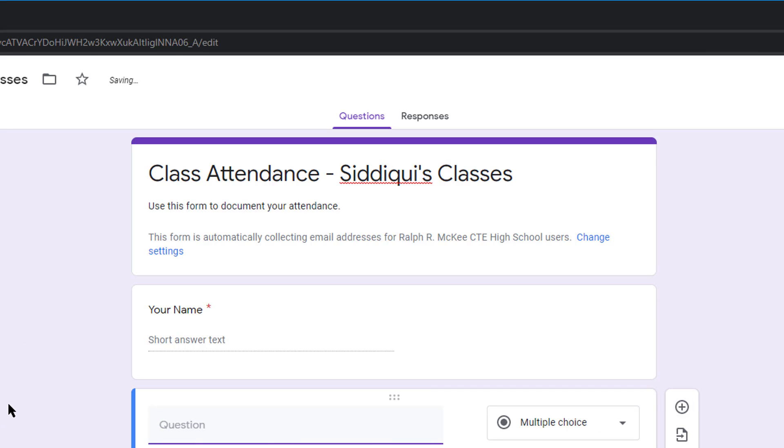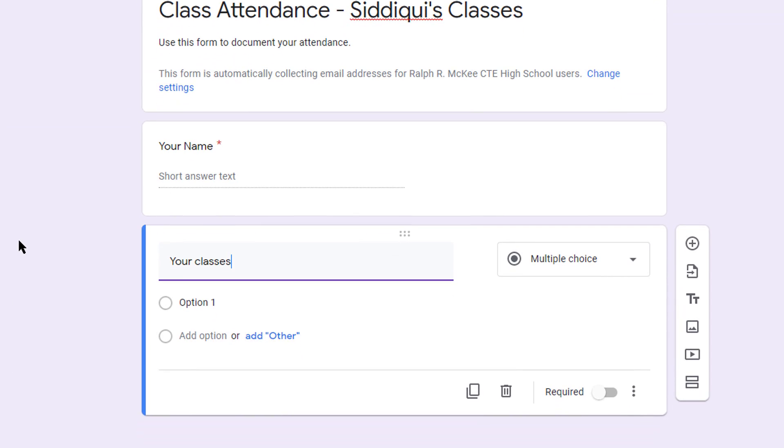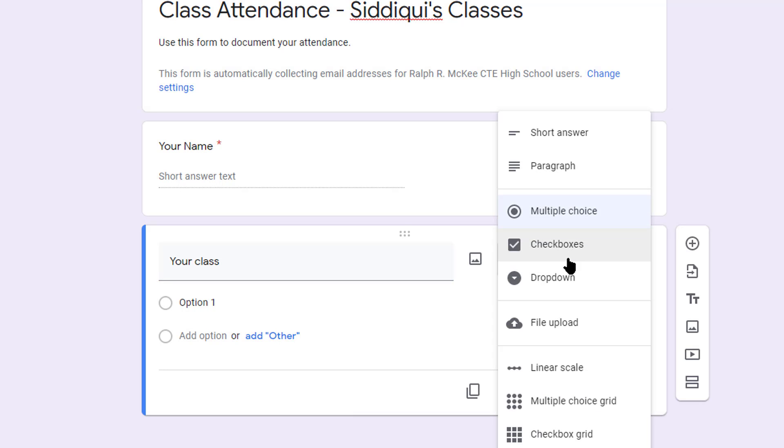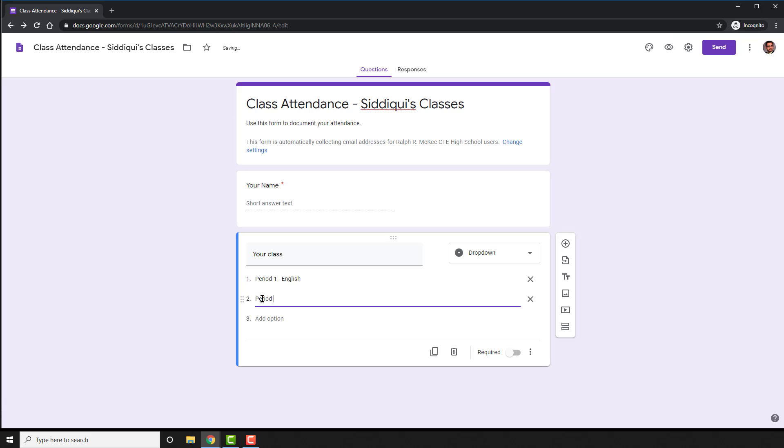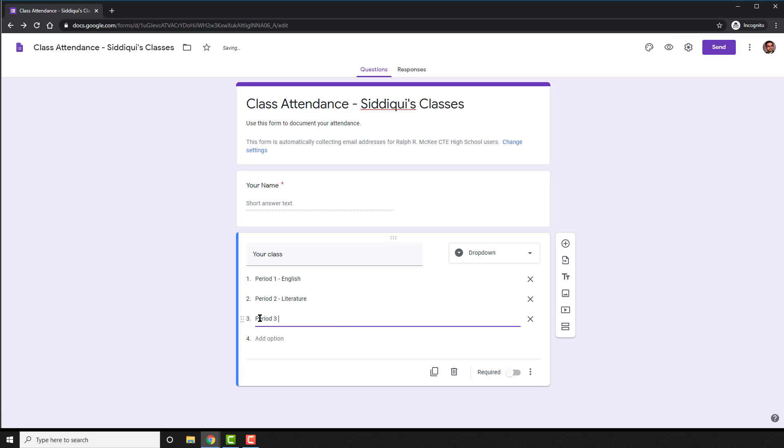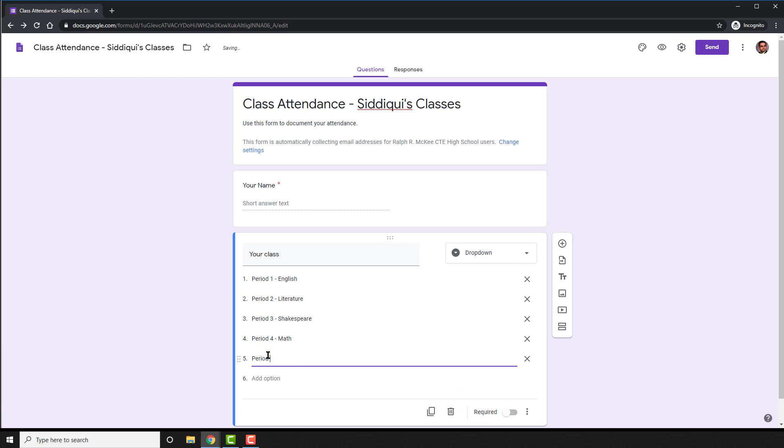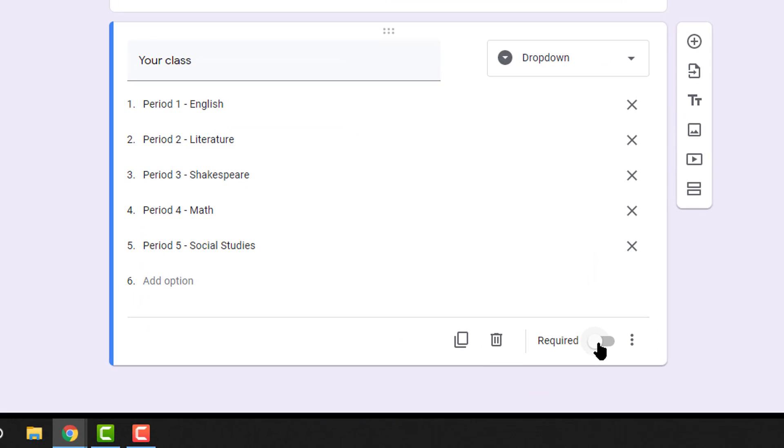Now hit plus on the right to add a question. Now state your class. You can make this a multiple choice and select options, but I prefer to do it as a drop down. In each option, list each of your classes. Once again, make the question required.